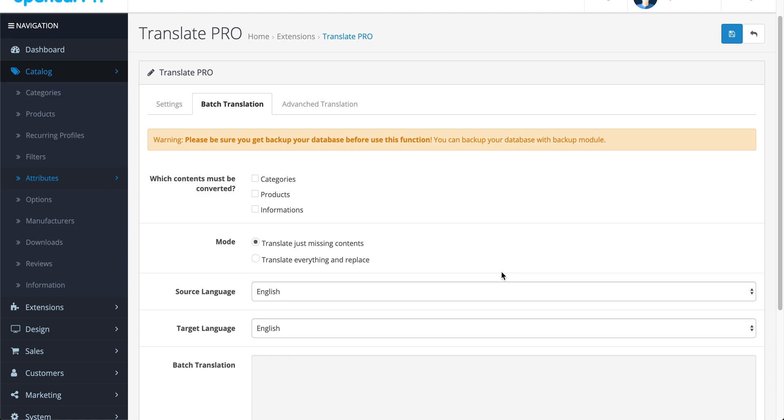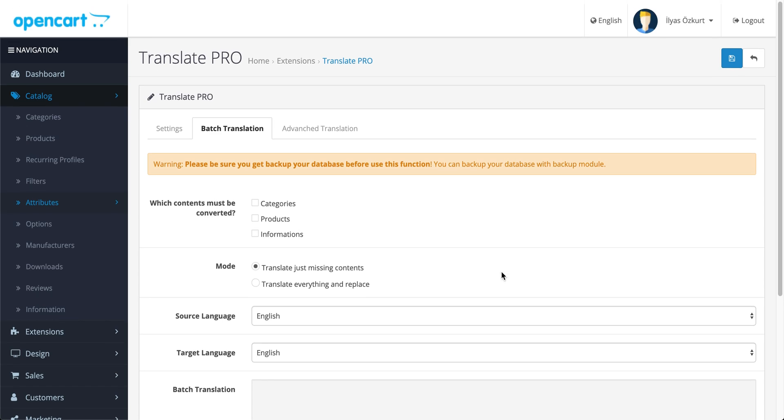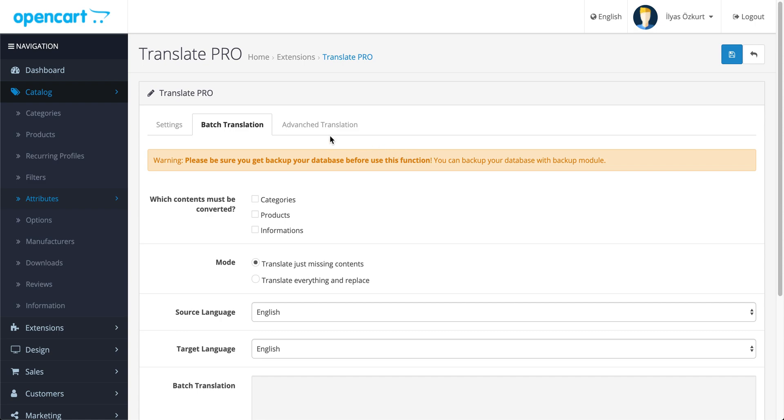Hi everyone. I want to show you Translate Pro as an update and what features we added.